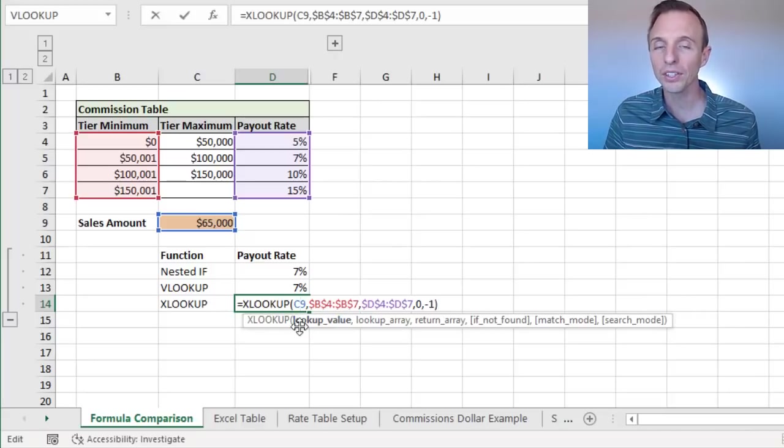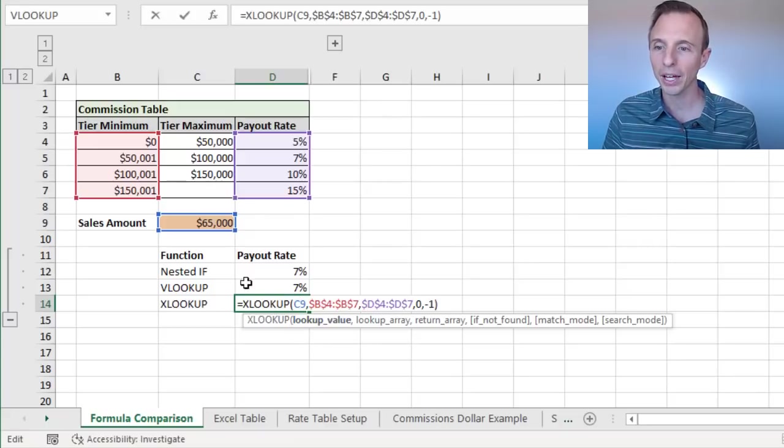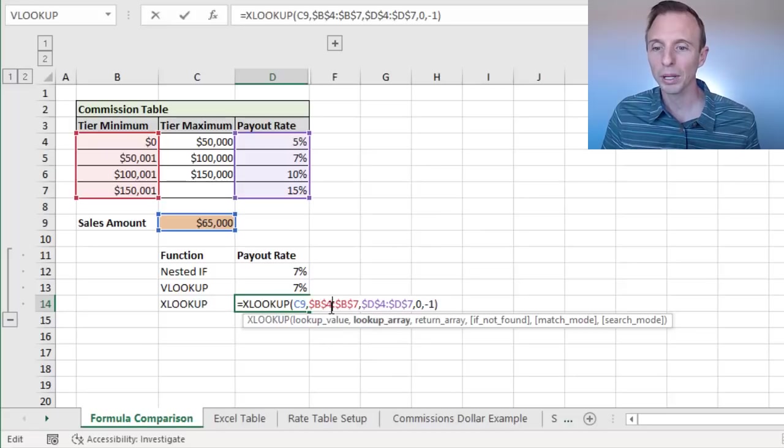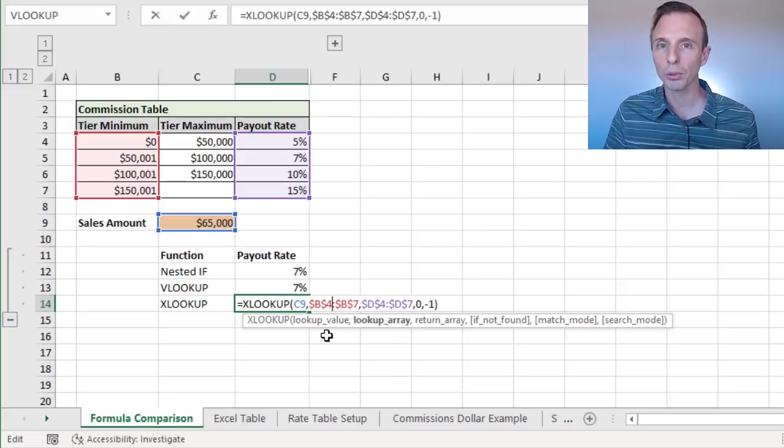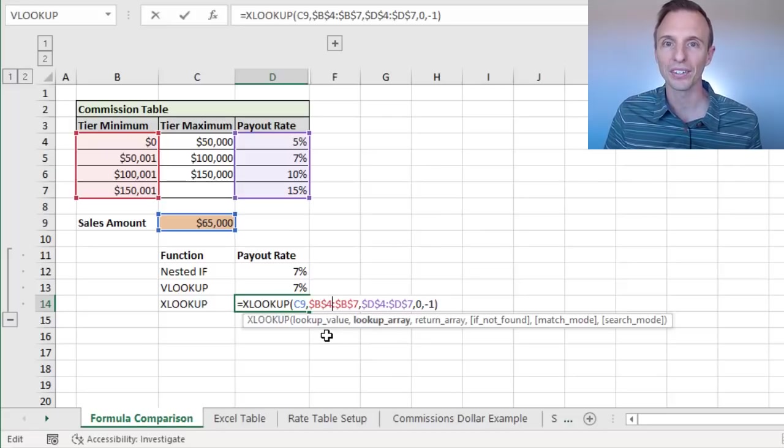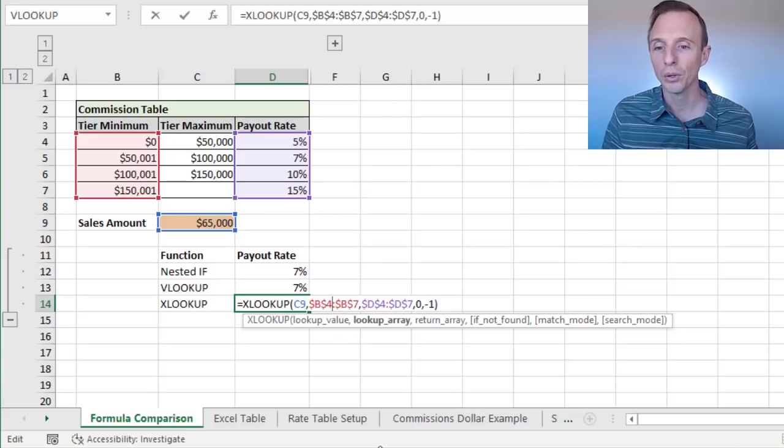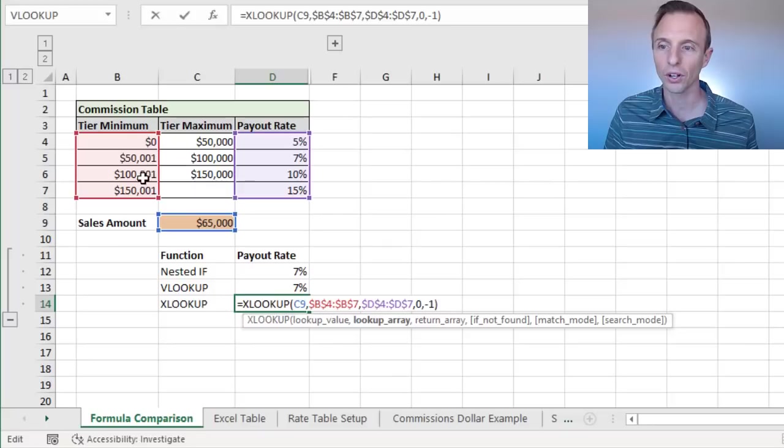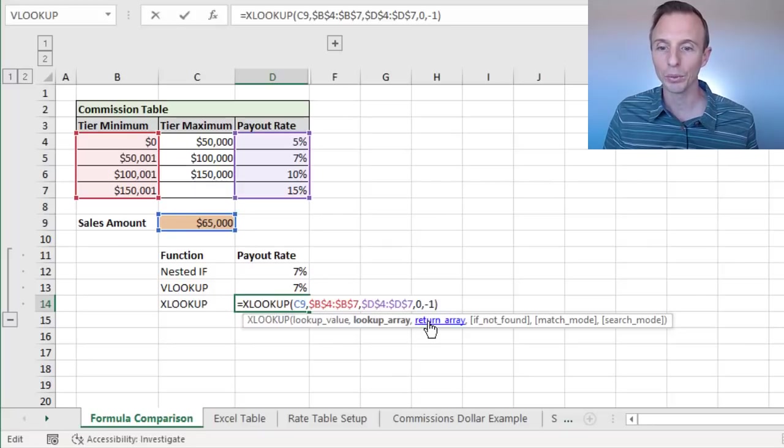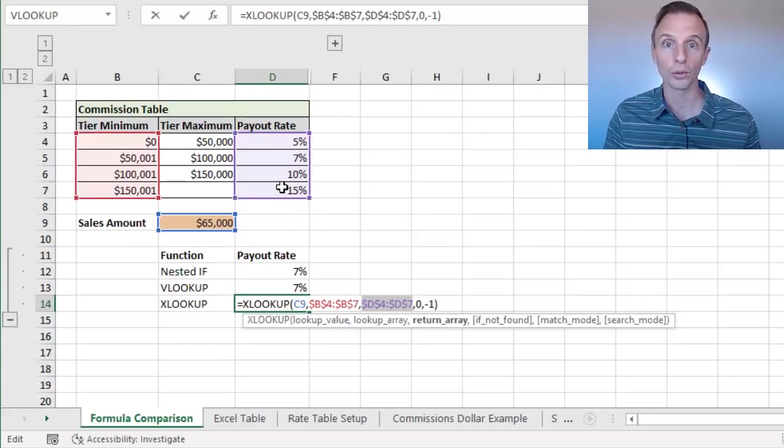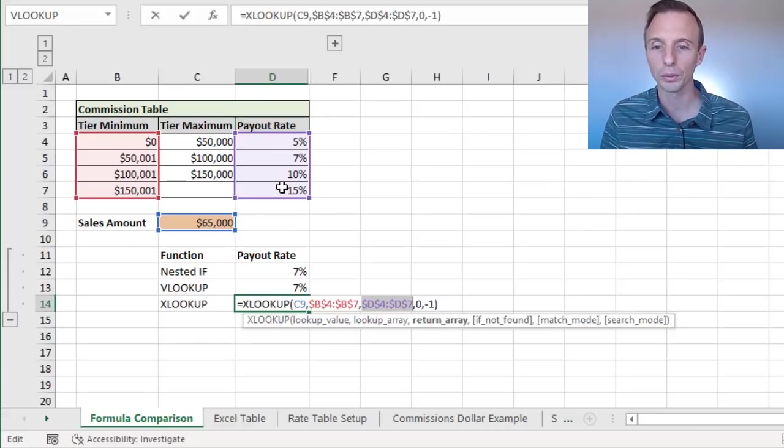So for XLOOKUP, it's similar to VLOOKUP in the way it works. We have the lookup value here, which is again 65,000. With XLOOKUP, we specify the lookup array and the return array separately. So with VLOOKUP, we just have one table array. With XLOOKUP, we have those separate. So we have the lookup array, which is this column right here. And then we have the return array argument, which is column D, our payout rate, the rates we're going to return, or the values we're going to return.